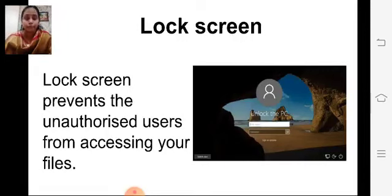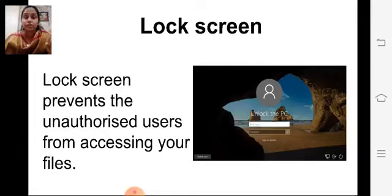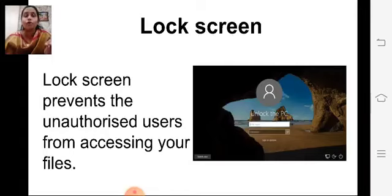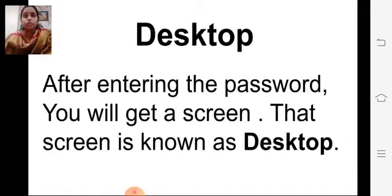When you start a computer or laptop which has Windows 10, the first screen you get is the lock screen. Here we enter the password, and then the next screen we get is the desktop screen. The lock screen prevents unauthorized users from accessing your files.